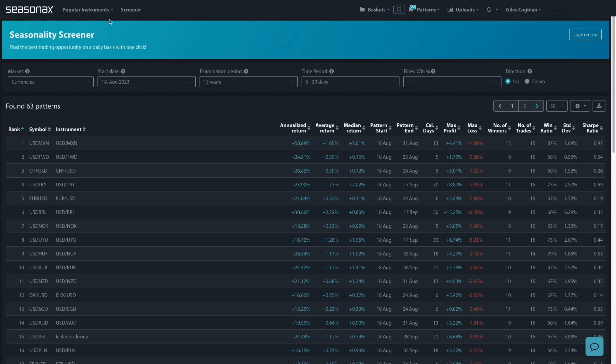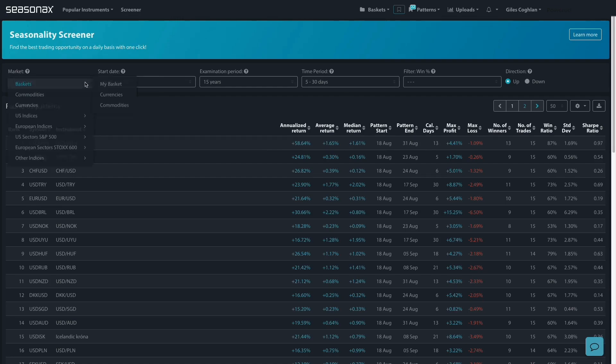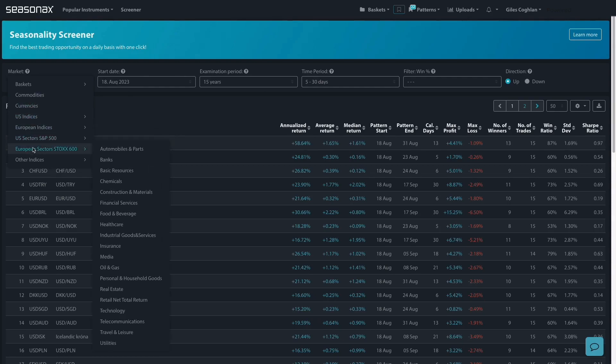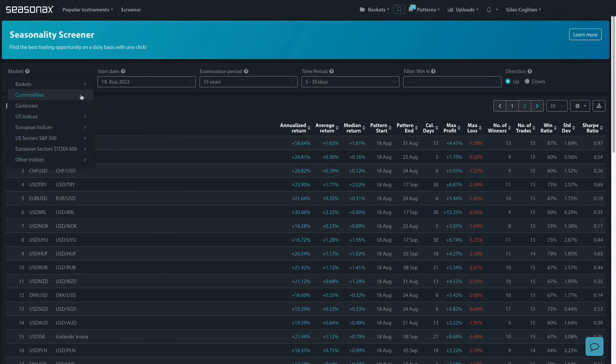Now if you just take a look here, we're in the Screener section of SeasonX and you can choose the market. You have a wide range of choices: commodities, currencies, the indices going down, Nasdaq, S&P 500, etc.